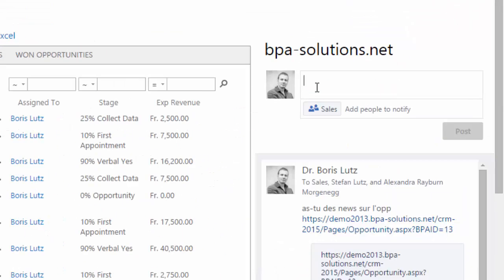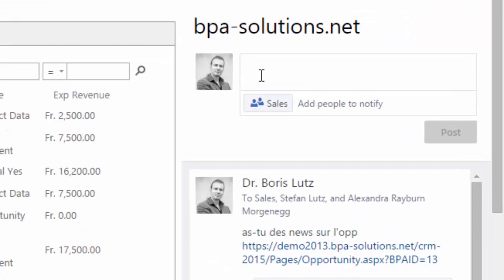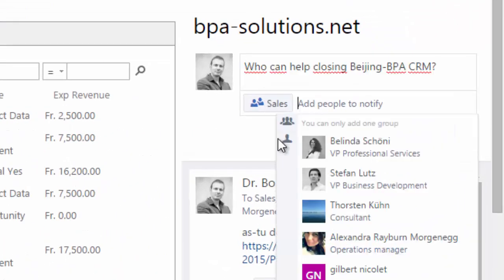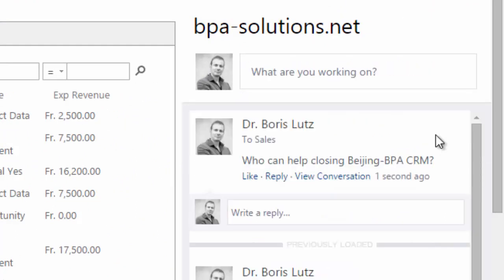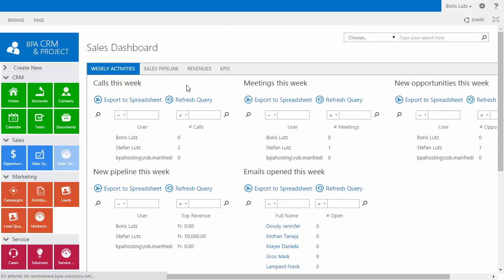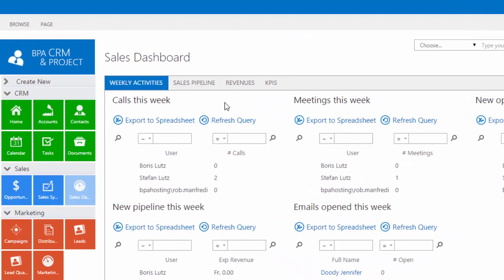Need help to close an opportunity? Simply post a discussion from your opportunity page and ask your followers. Make sure you reach your objectives.